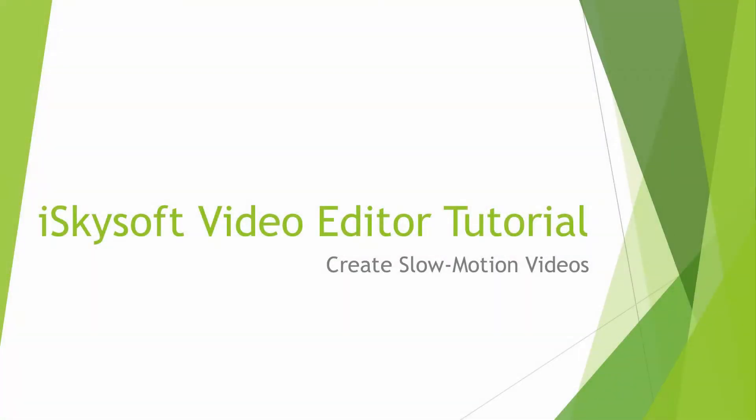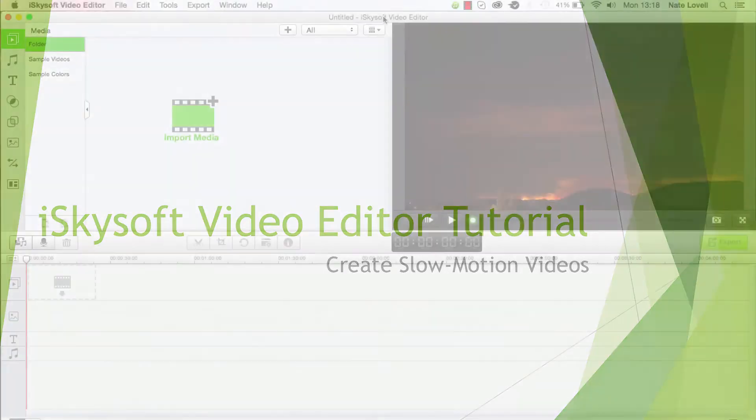Hello everyone, in this tutorial I'll be teaching you how to make slow motion videos with iSkysoft Video Editor on Mac.